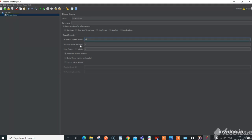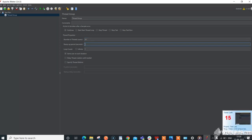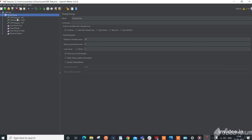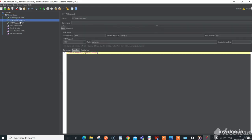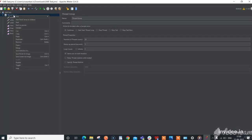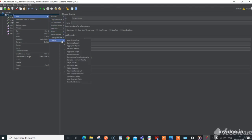Ramp-up period is the time in which JMeter can bring the number of threads mentioned above into the running state. Here, I have added sample HTTP requests: GET, POST, and PUT. We have to add a back-end listener which is one of the listener types for integrating JMeter with InfluxDB.